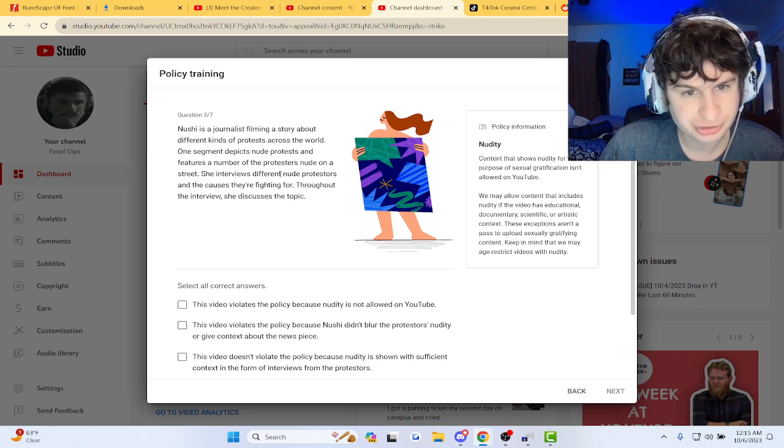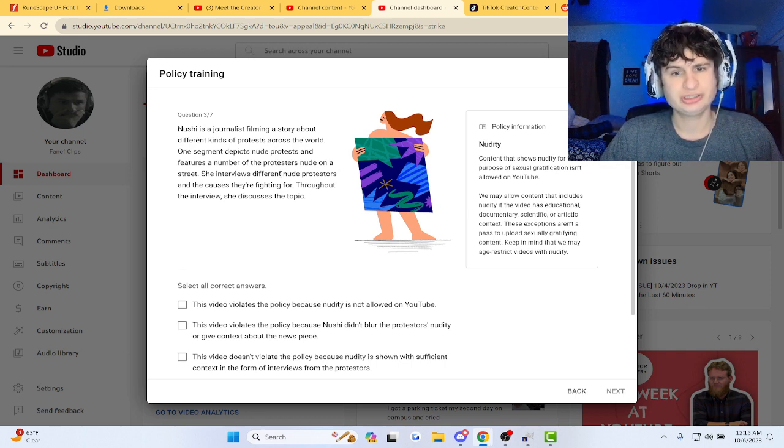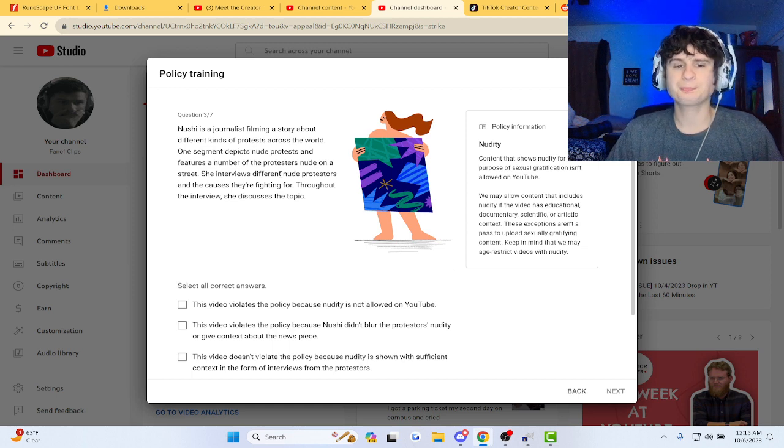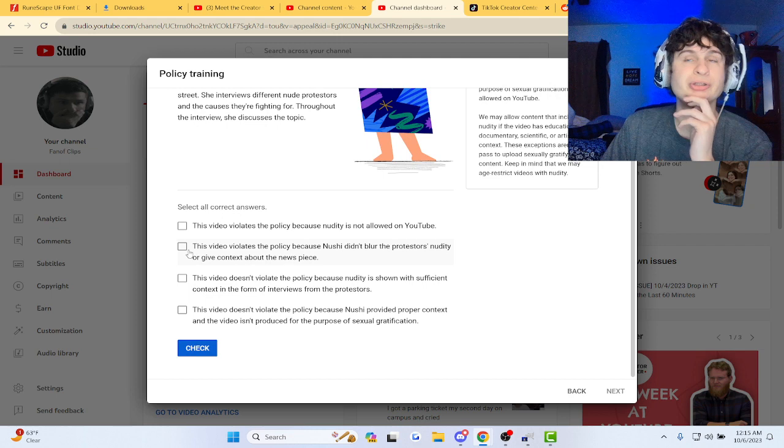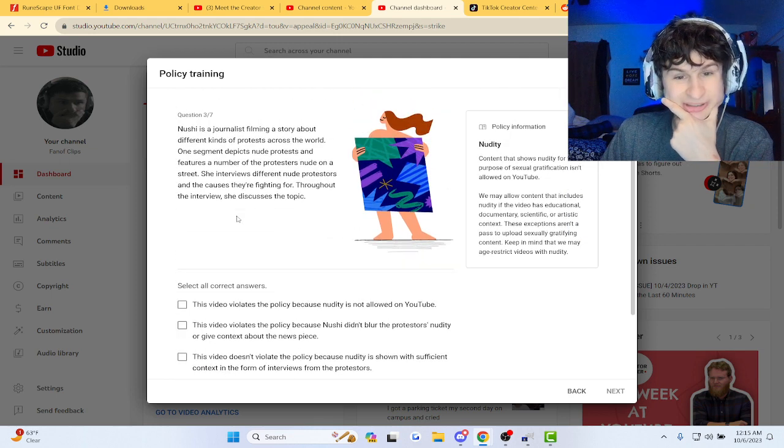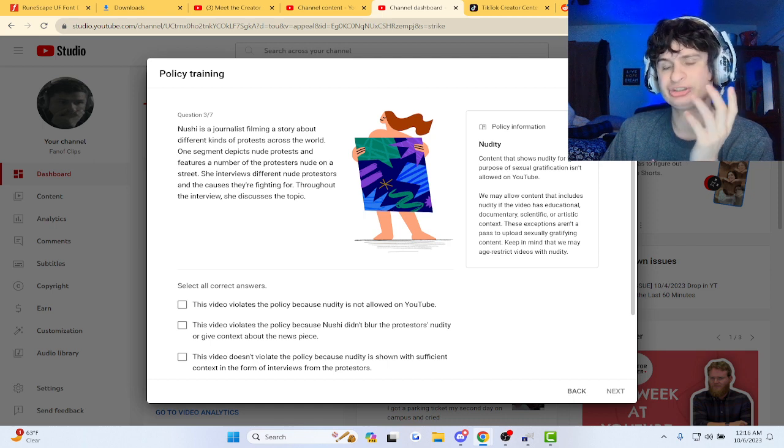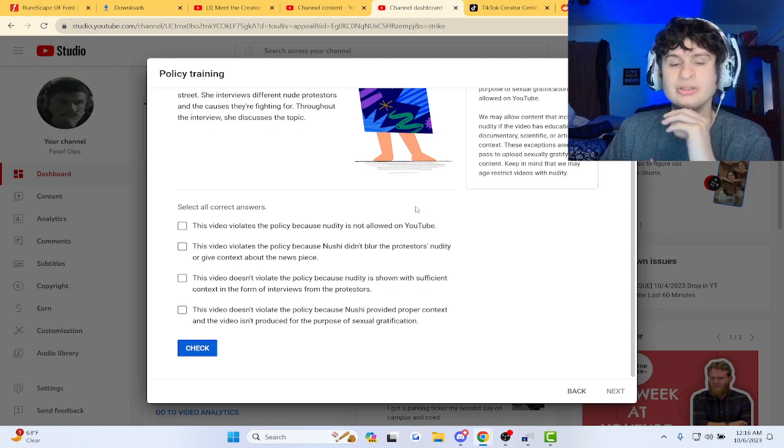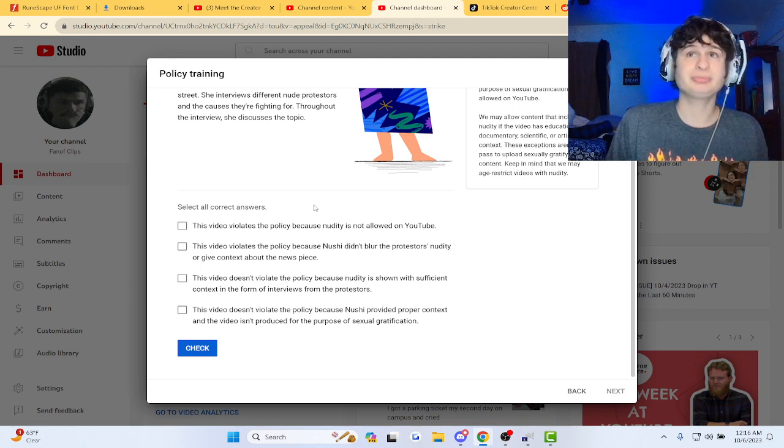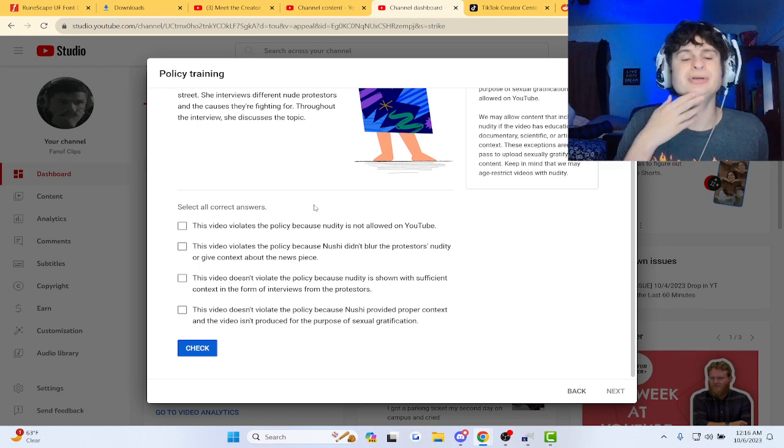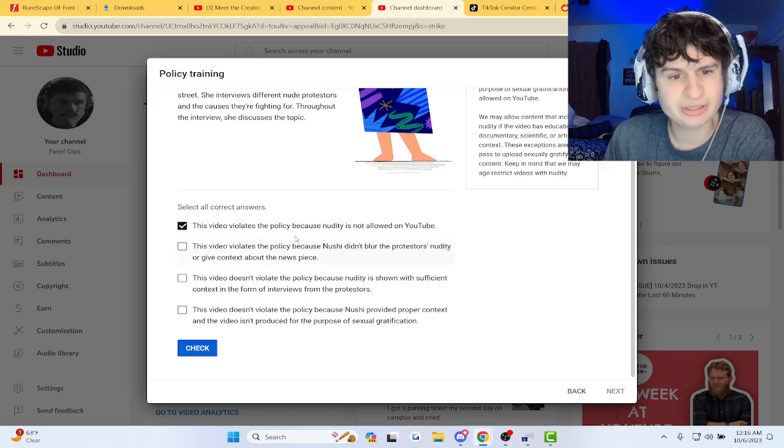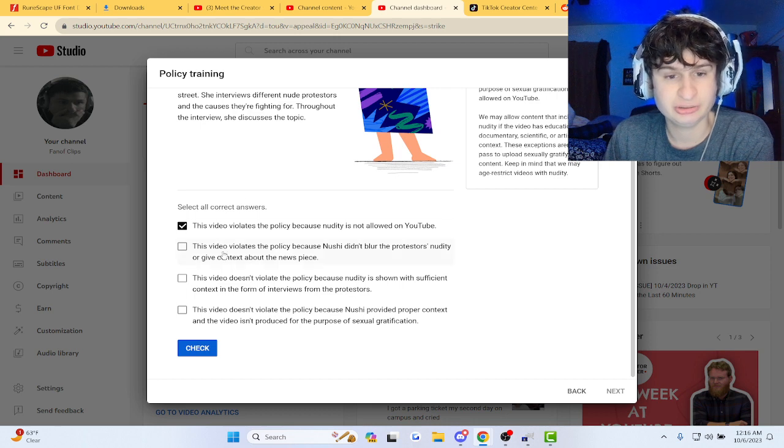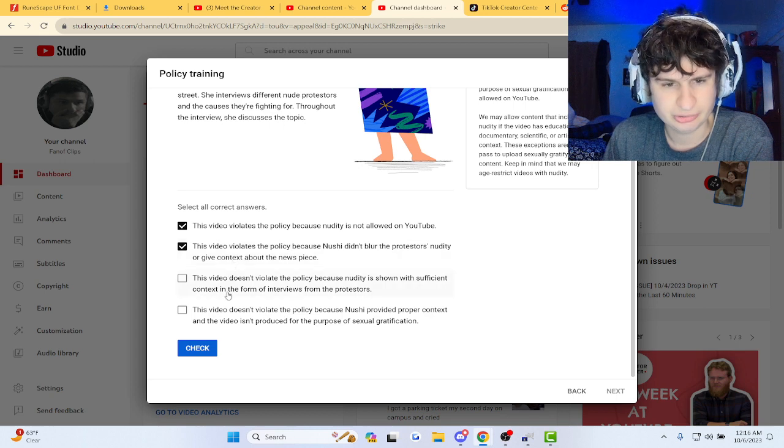He's a journalist filming a story about different art protest depicting nude protests. Okay. I don't think they allow nudity, guys. I don't think they would allow nudity. But dang, bro. These are tough questions, man. Because it's like, you know, it's from a journalist thing. It's a long perspective. It's not like somebody just straight up uploading explicit material. But yeah, I think it violates because the nudity is not allowed. I don't know. It's hard to, it violates the policy because it didn't blur.